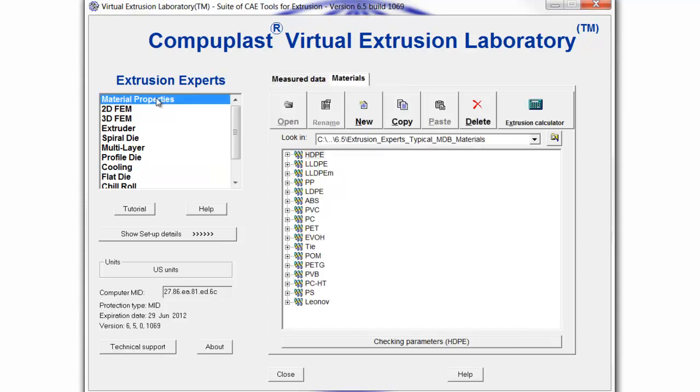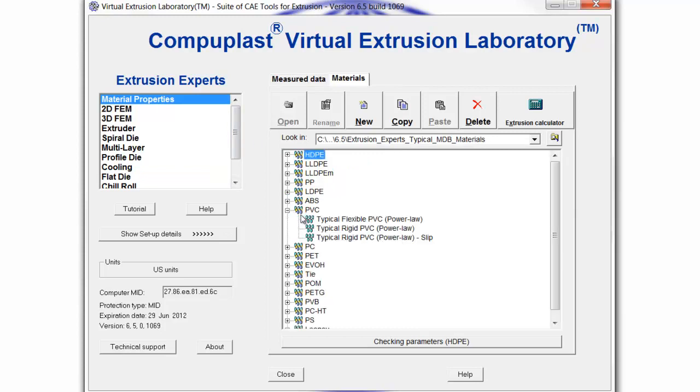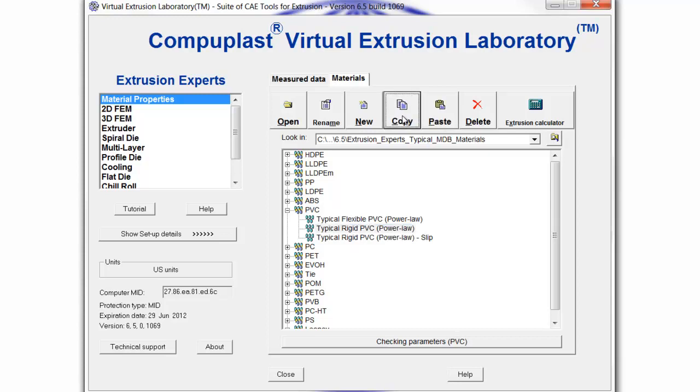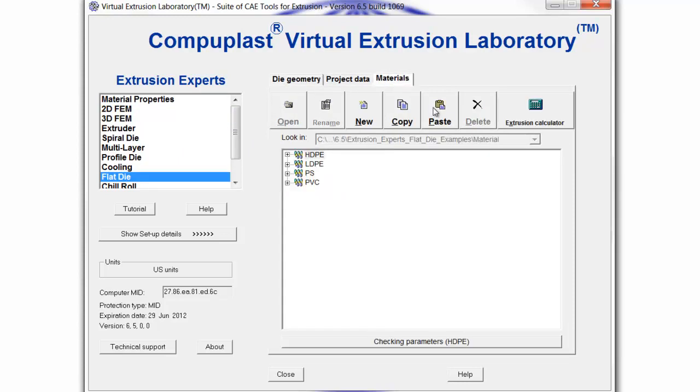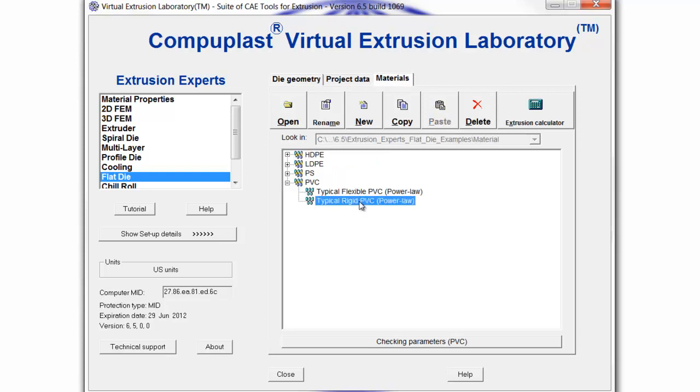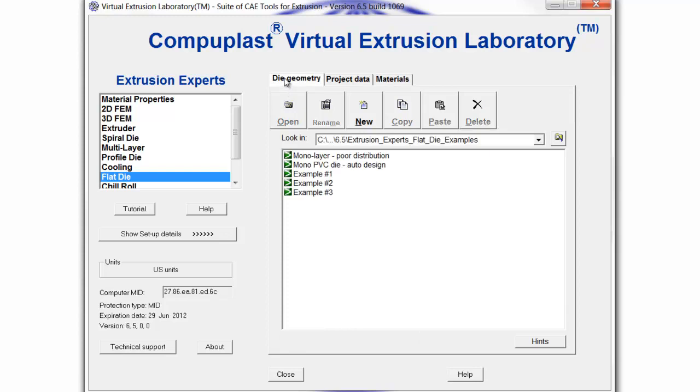To begin, I'm going to pick a material that I would like to use. In this particular demo, I would like to use a rigid PVC, so I go to the main database and I select that material. Then I go to the Flat Die Module and the local material database of that module and I paste it. Now I have the rigid PVC material available to me.